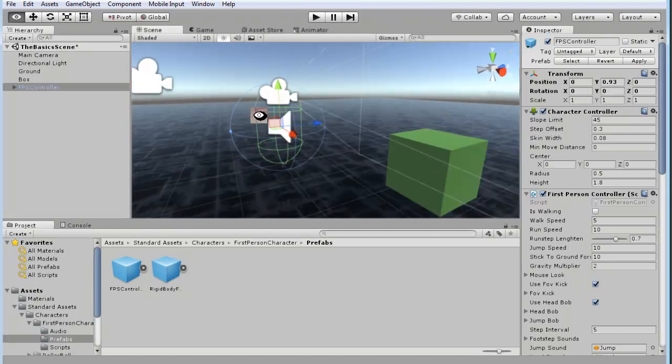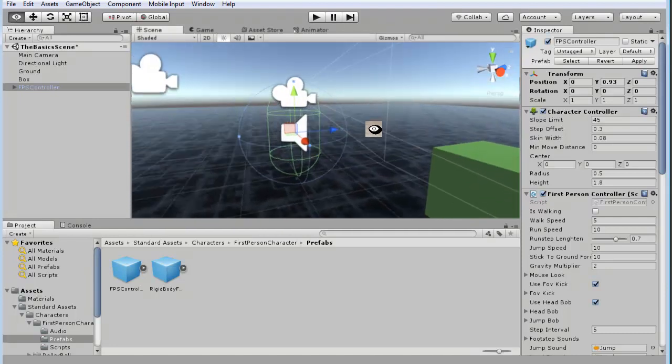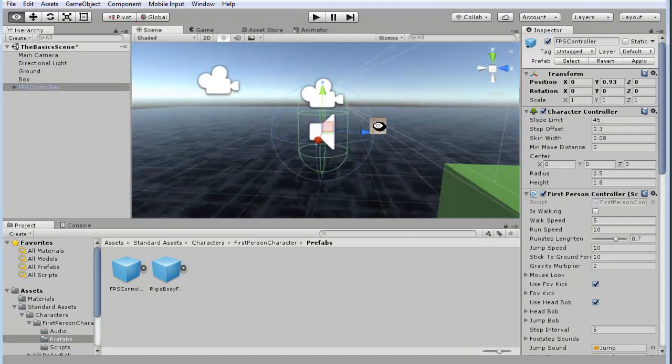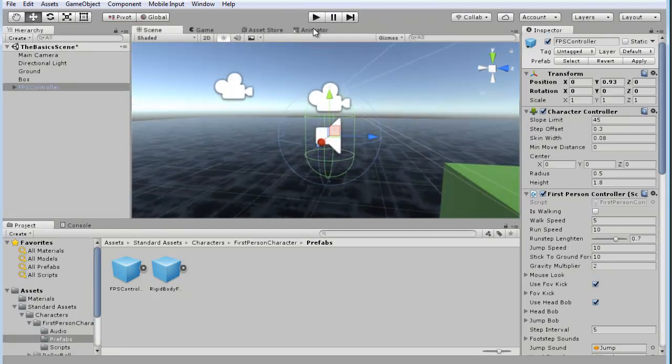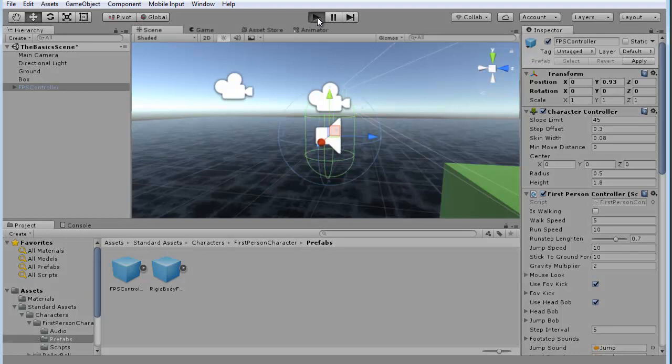Now, let's go ahead and play this. And a few things will happen here, but let's go ahead and hit play.